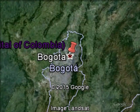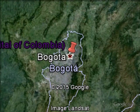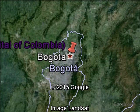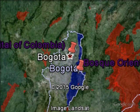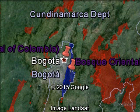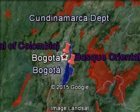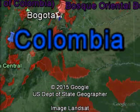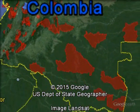In Bogota, there is a protected area right in the capital city located on the western border, which is called Bosque Oriental. Colombia is listed as one of the world's mega-diverse countries, hosting close to 10% of the planet's biodiversity. Worldwide, it ranks first in bird and orchid species diversity, second in plants, butterflies, freshwater and amphibian species.